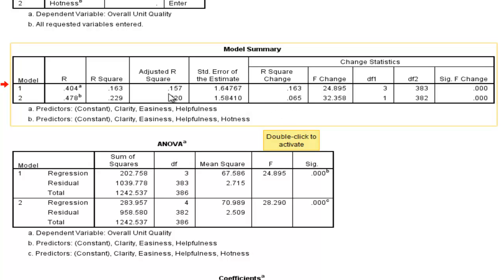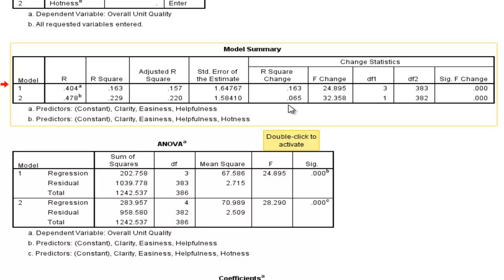The change from 16.3 to 22.9 is equal to 6.5. That's what this R-squared change is. So we've had an increase of R-squared equal to 6.5.